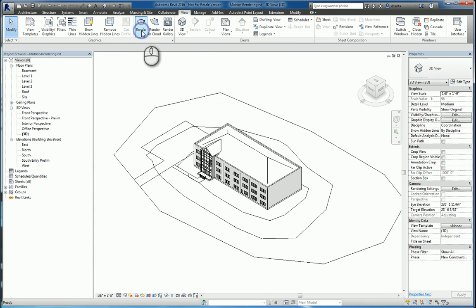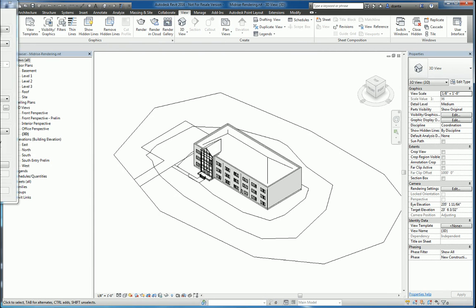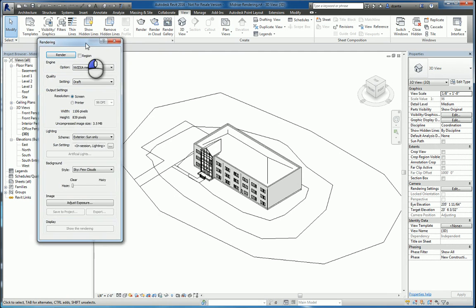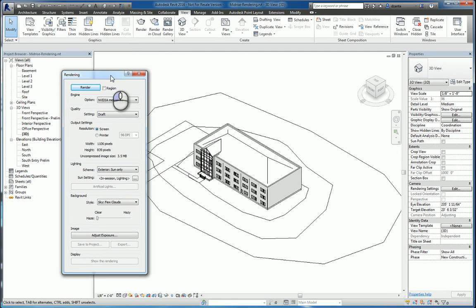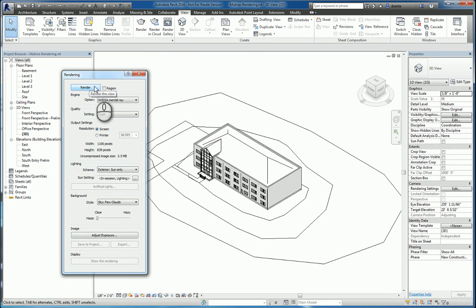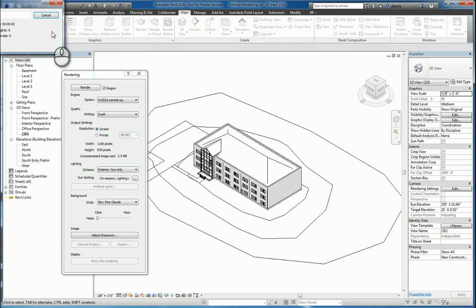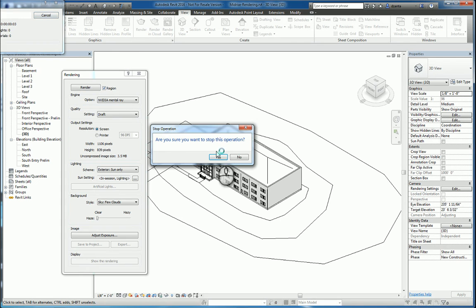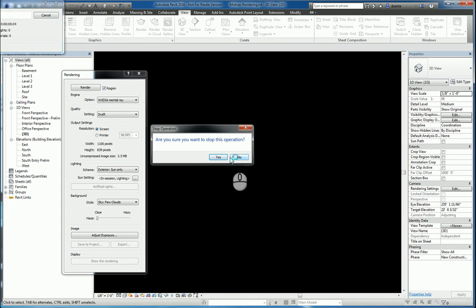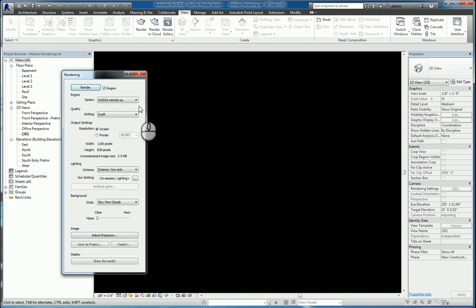If I click render, it'll bring up the rendering dialog box. Here you can specify different things that you want to render. For example, you typically want to click region. That way, when you do the rendering, it will render just an area.